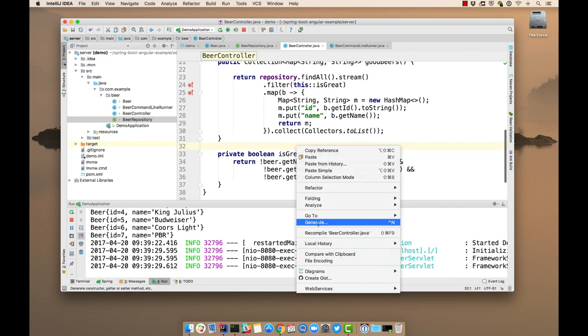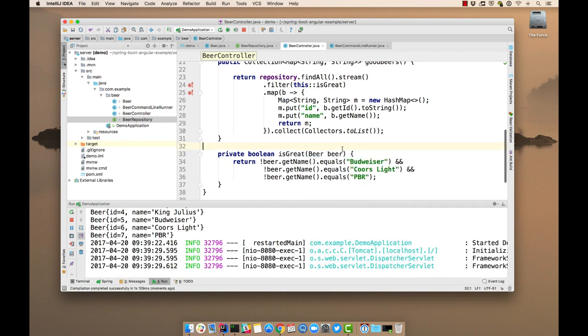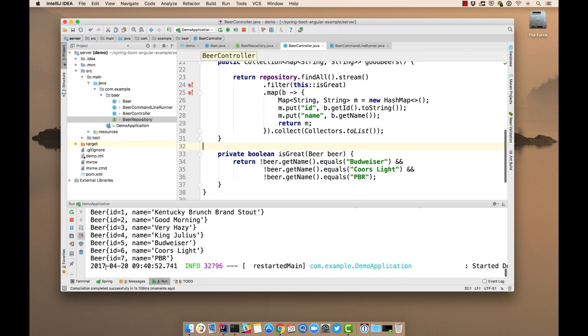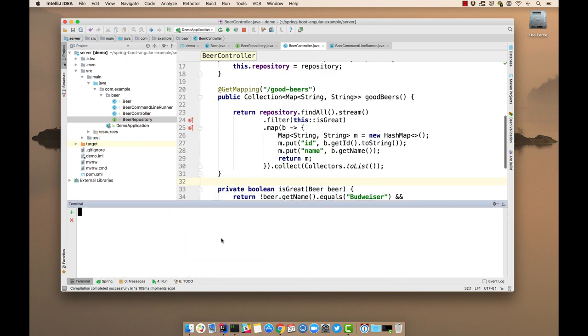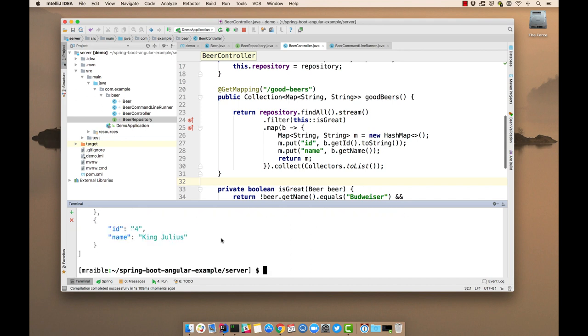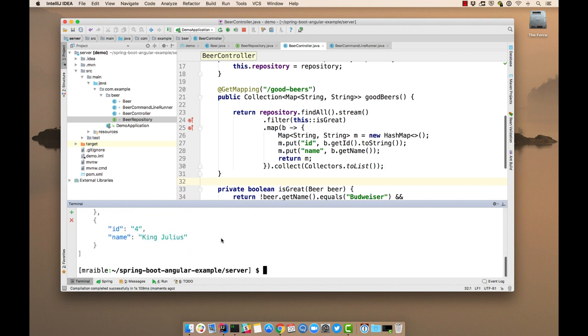So now if we compile that, we should be able to see our API using HTTP localhost 8080 good beers. There they are. So that's working.